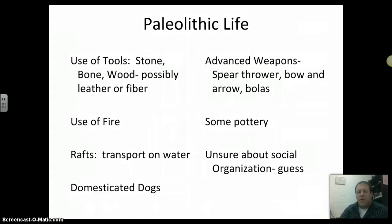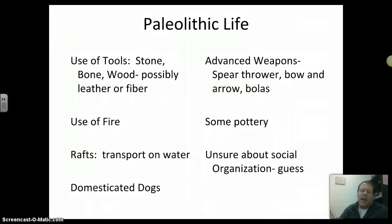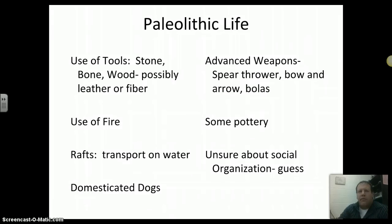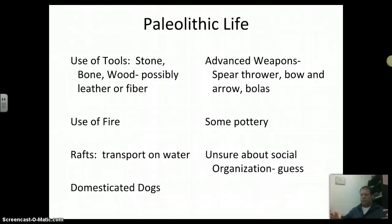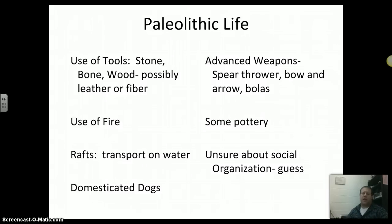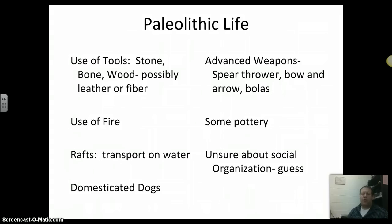By the end of this time period, we have much more advanced weapons. We have a spear thrower called an atlatl — a device that can chuck a spear faster and bury it deeper into a big animal. Around 35,000 years ago, you have the bow and arrow invented. The bolus — two big rounded pieces of stone with a piece of rope or leather between them that you could tangle an animal with. We even find some pottery to contain and hold gathered goods.